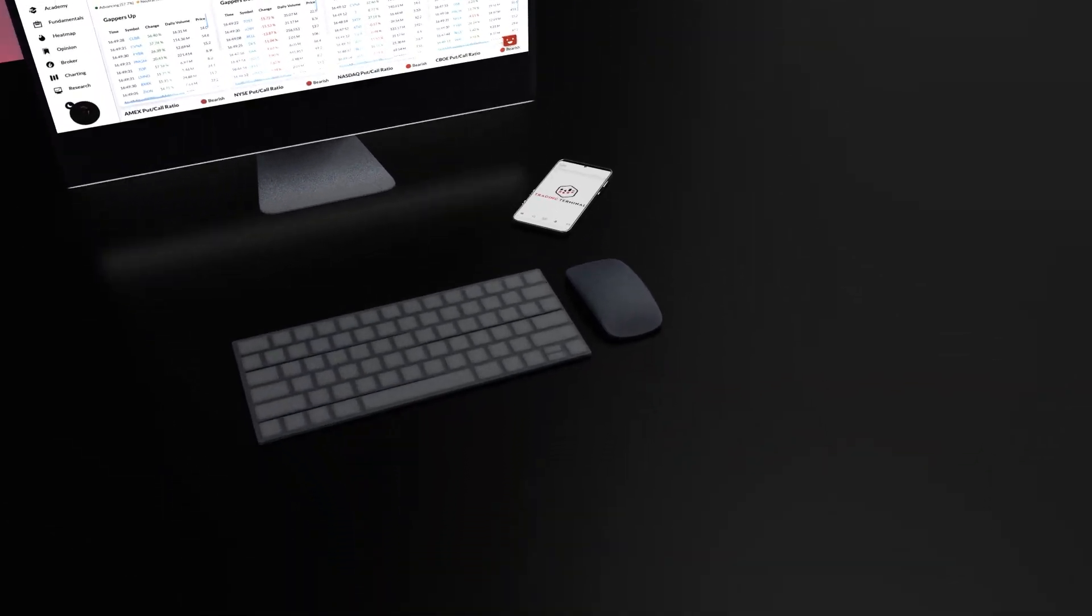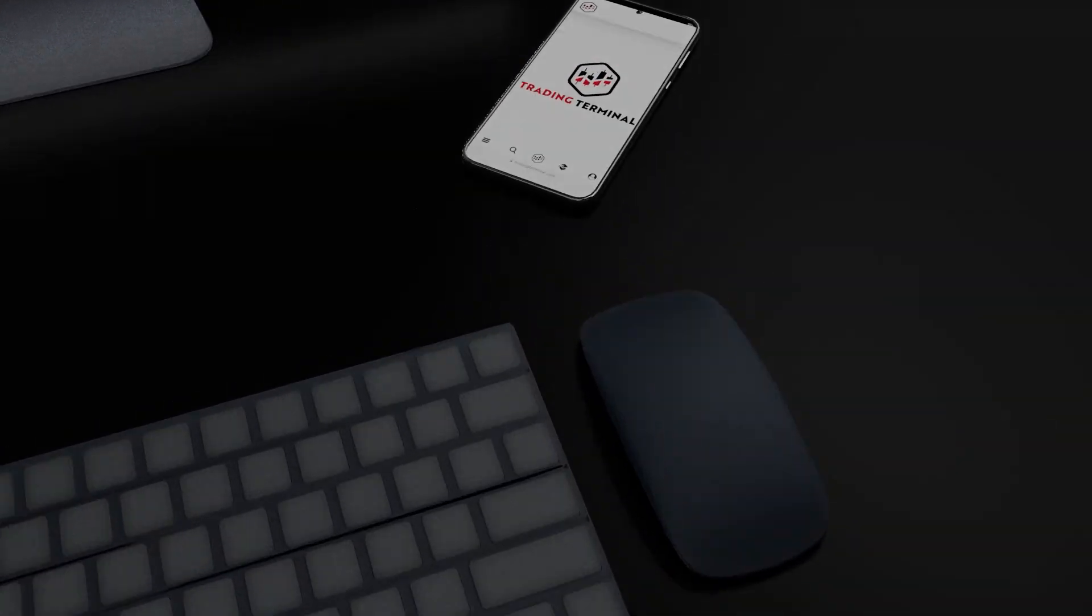Don't delay greatness. Begin your journey with Trading Terminal today. Remember, great trades start here.